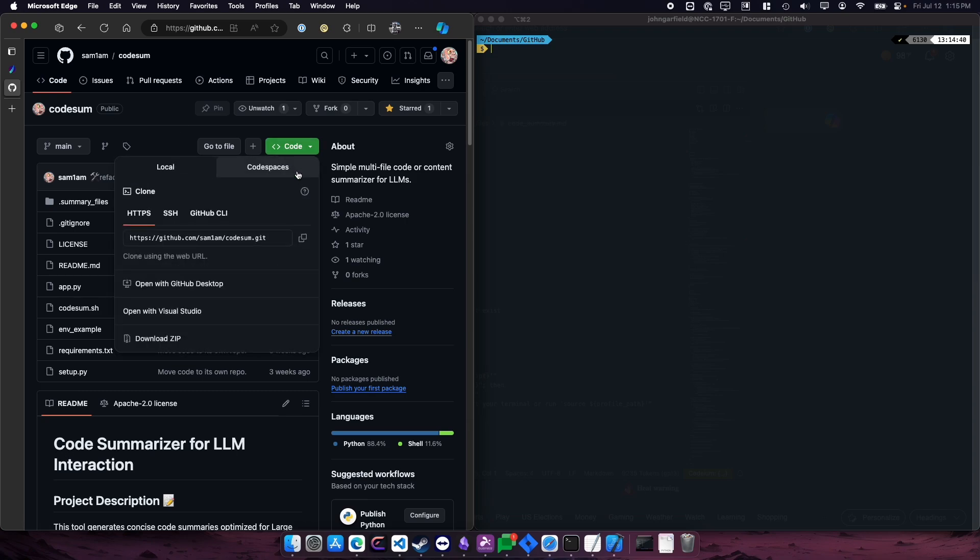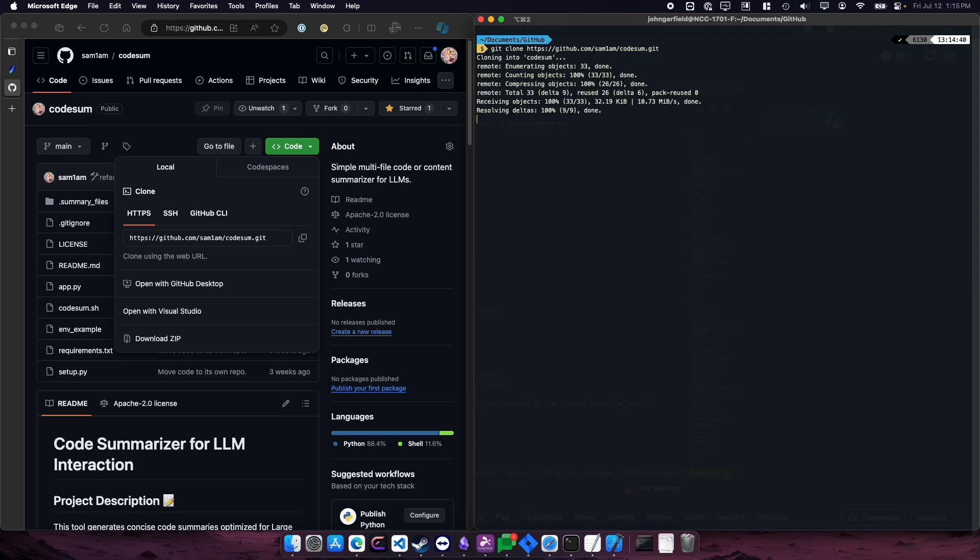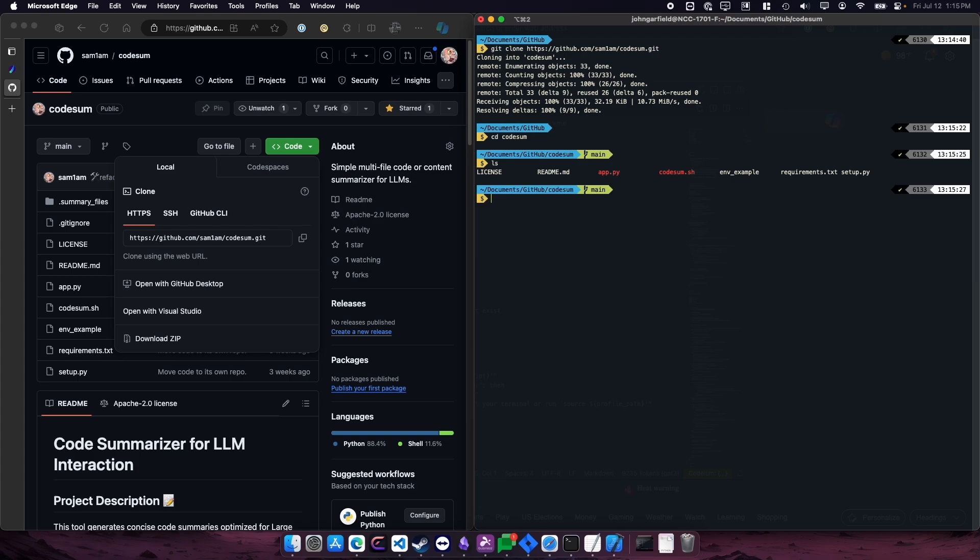CodeSum, you can clone this repo. And then you'll see there is a setup.py in here, so you can just run that with Python.